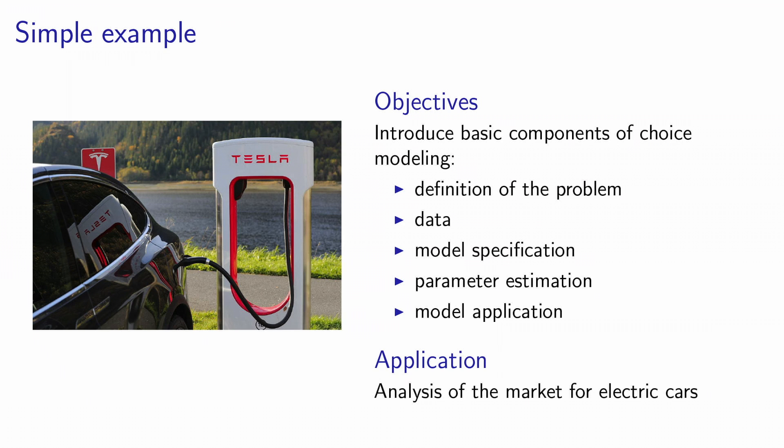The objective of this simple example is to introduce you to the basic components of choice modeling. We will start by defining the problem, we will talk about data, about model specification, parameter estimation, and model application.